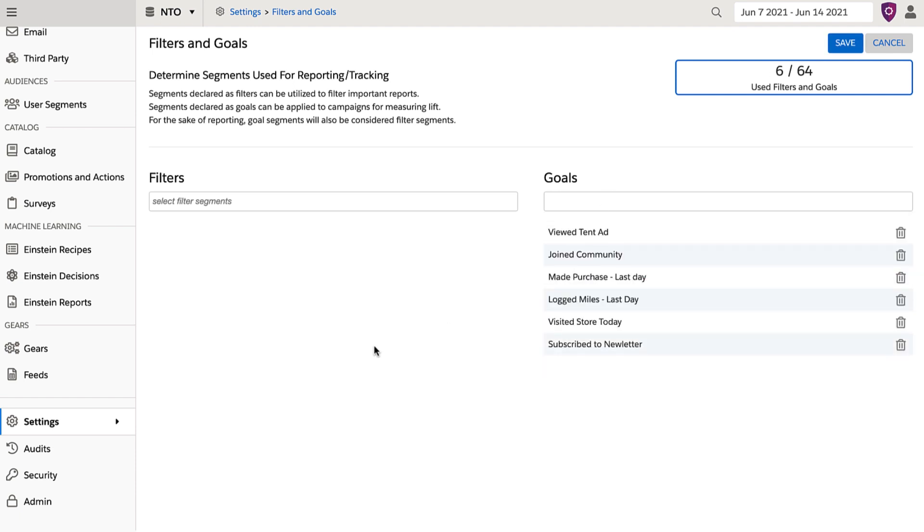To remove filters or goals, you can simply click the trash can icon to the right of each segment.